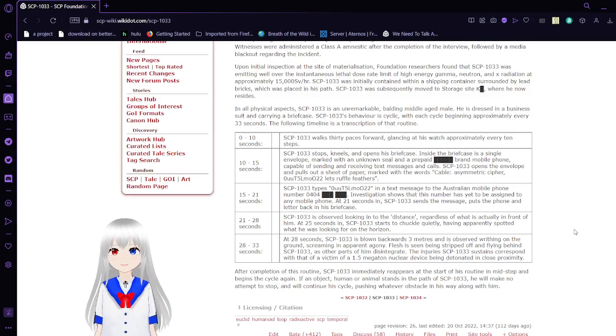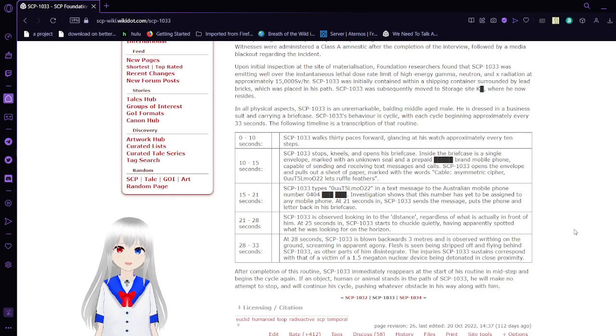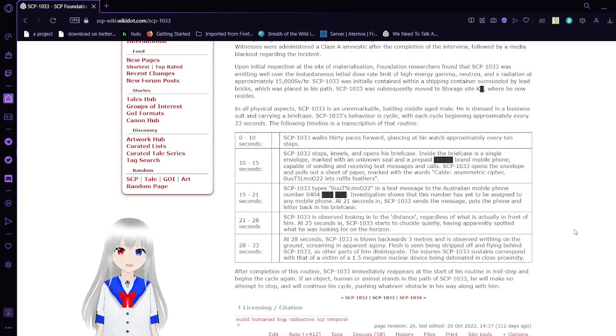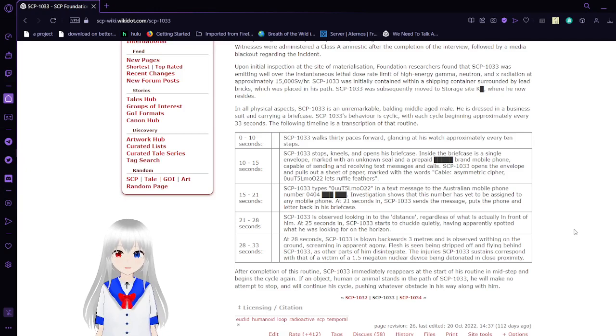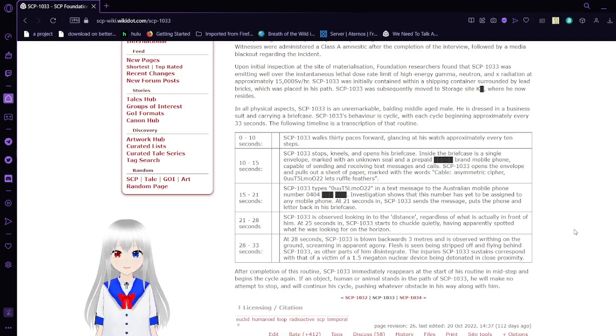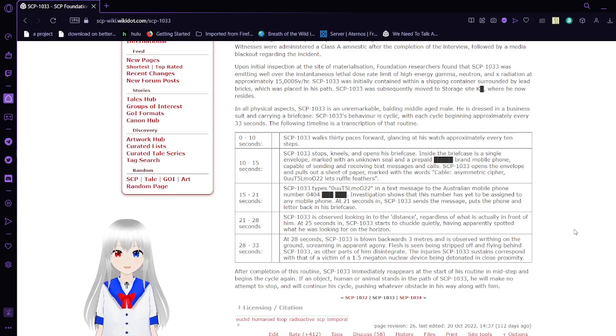At the site of materialization, Foundation researchers found that SCP-1033 was emitting well over the instantaneous lethal dose rate of high-energy gamma-neutron and X-radiation of approximately 15,000 sieverts per hour. SCP-1033 was initially contained with a shipping container surrounded by lead bricks, which was placed in his path. SCP-1033 was subsequently moved to storage site K-A, where he now resides.